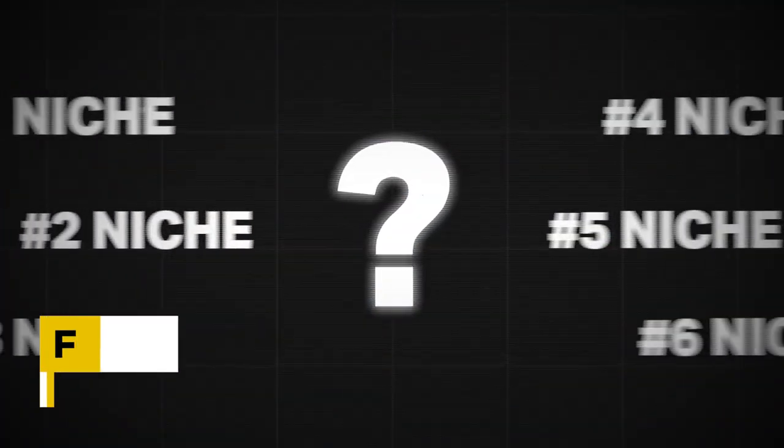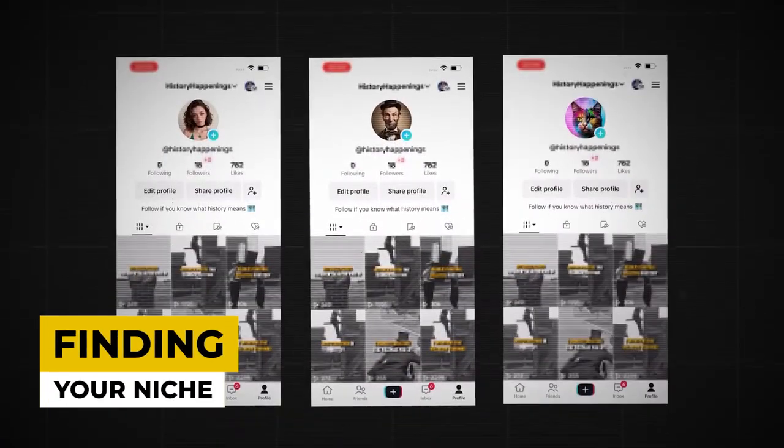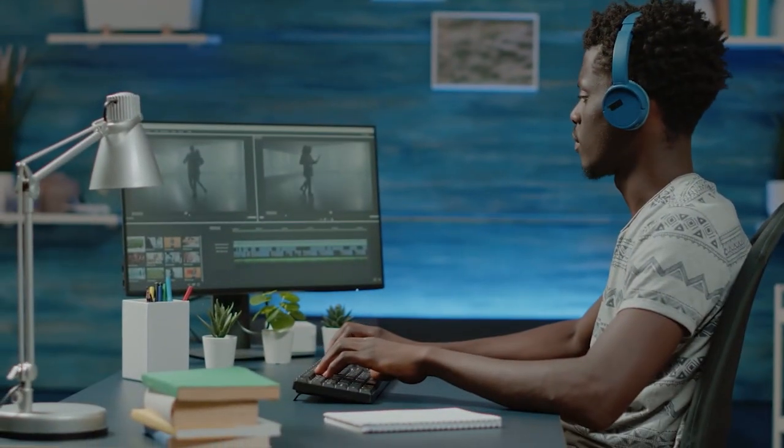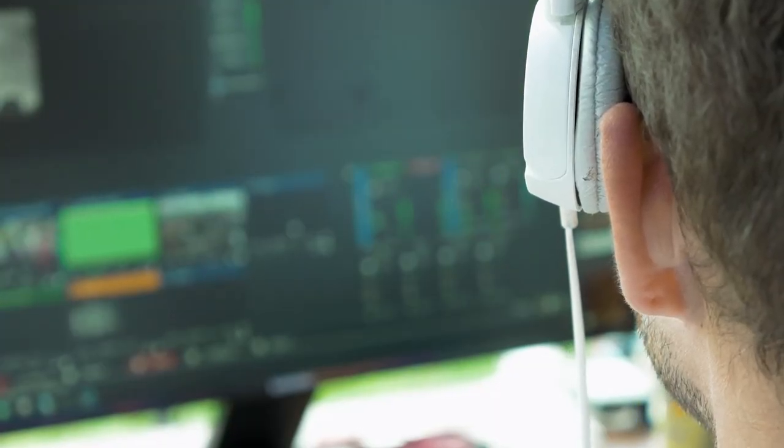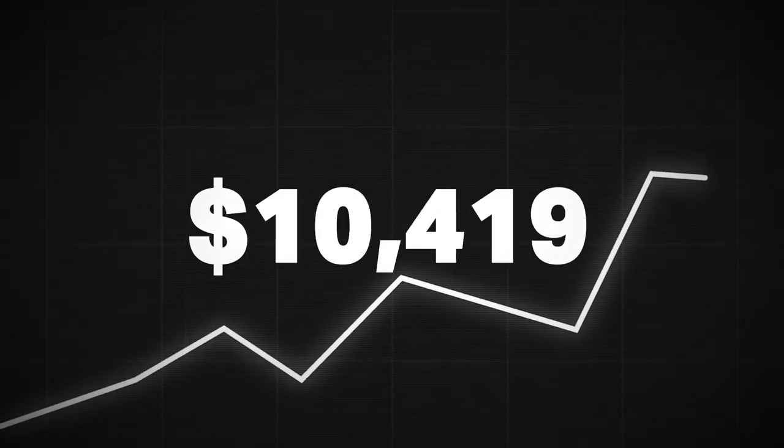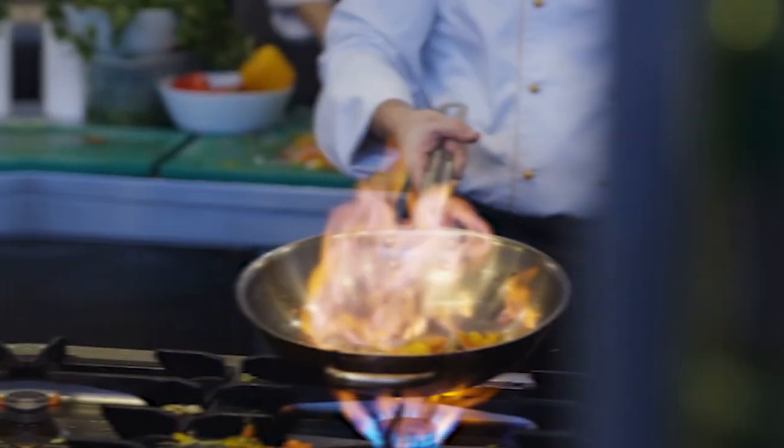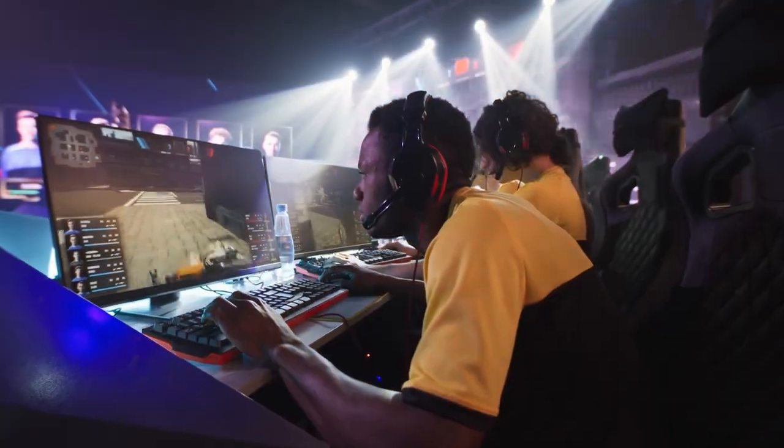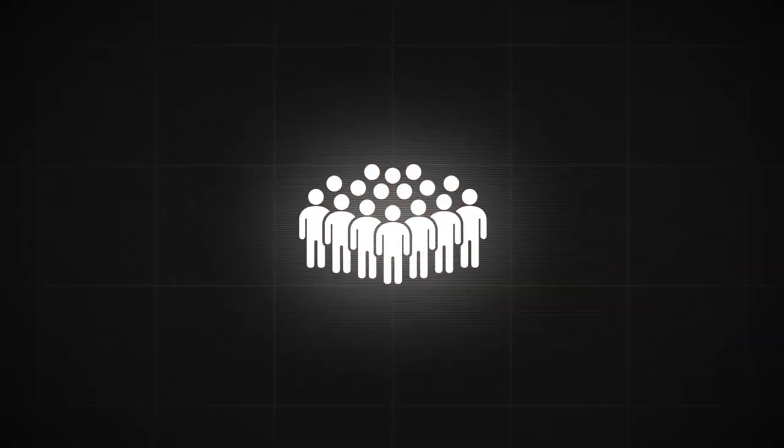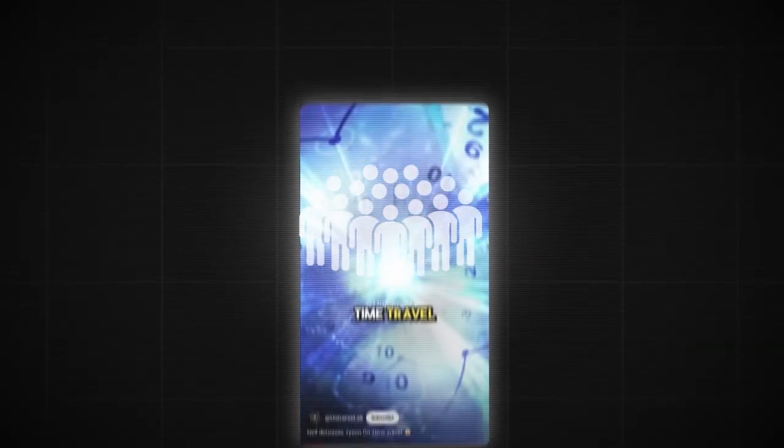Finding your niche. Finding your niche is paramount for success on TikTok and YouTube. It's about identifying a specific area of interest or expertise that resonates with your target audience. Whether it's cooking, fashion, gaming, or comedy, choosing the right niche sets the foundation for attracting and retaining followers.